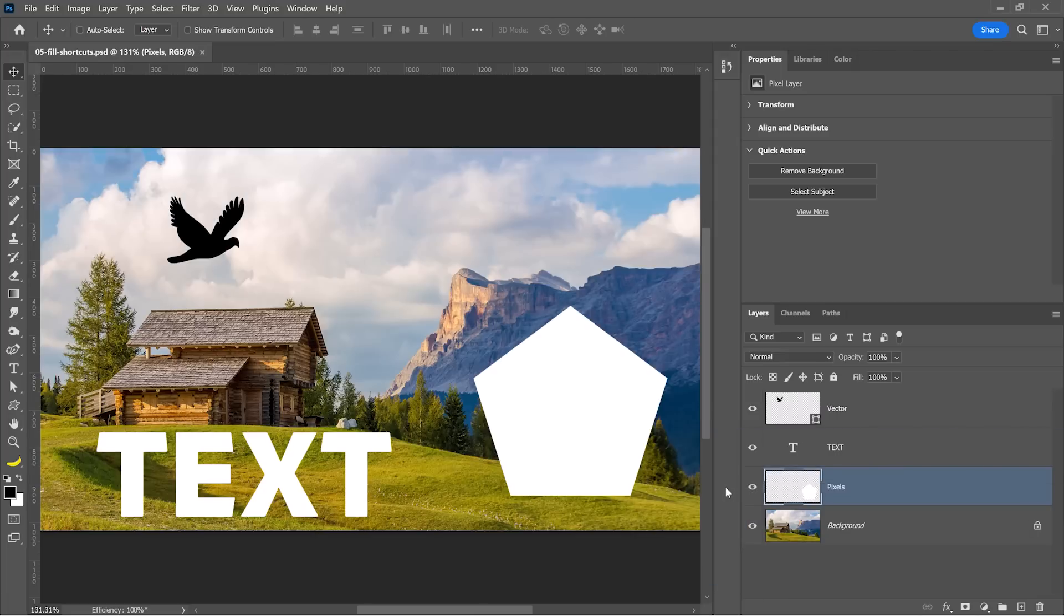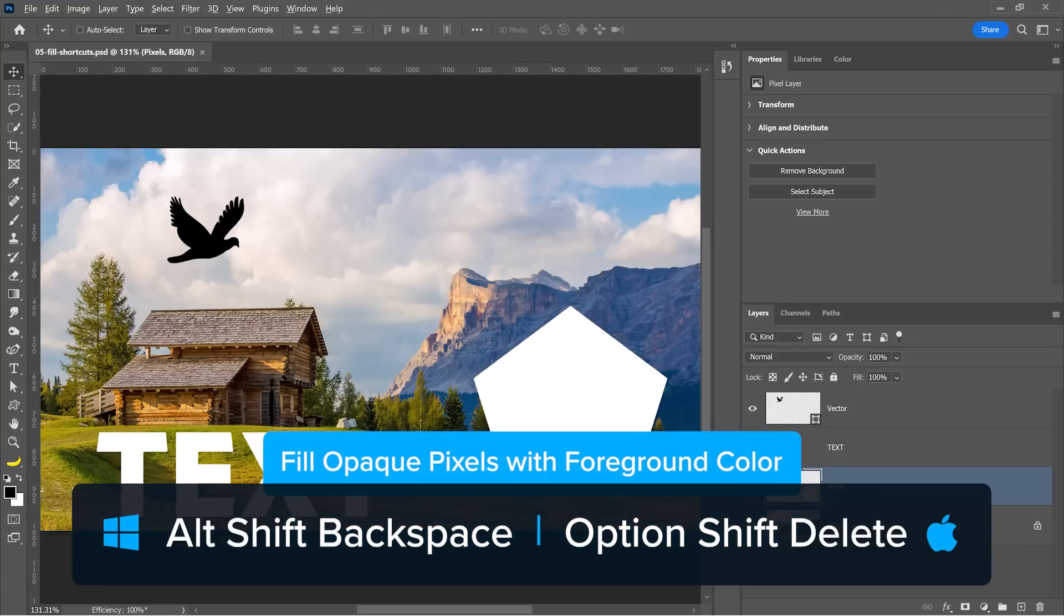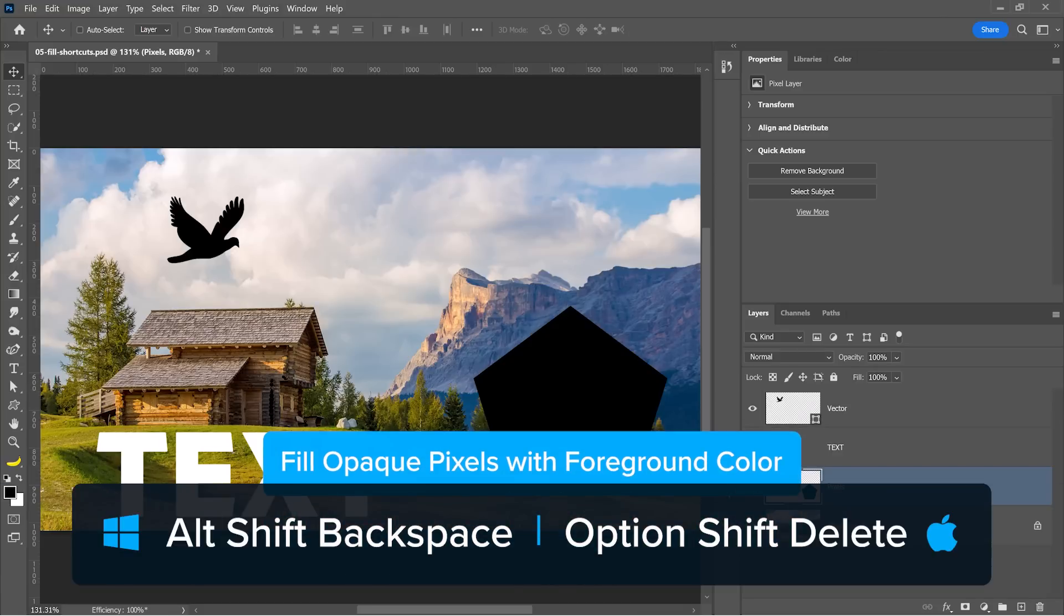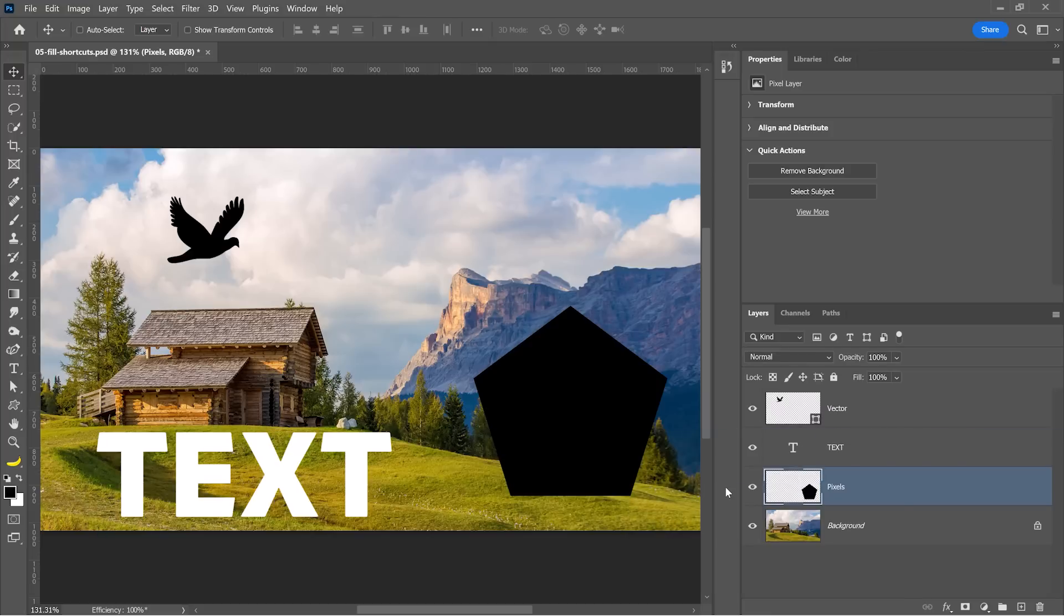But did you know that if you add the Shift key to that keyboard combination, you'll only fill the opaque pixels? Alt, Shift and Backspace will fill only the opaque pixels and not the transparent pixels.